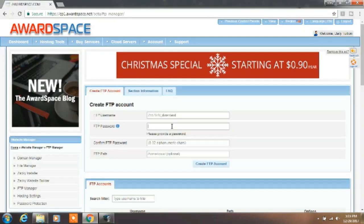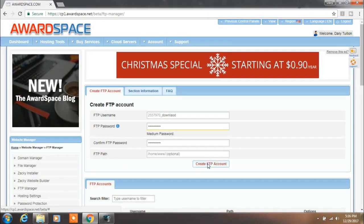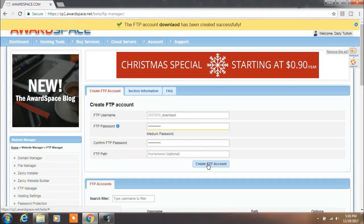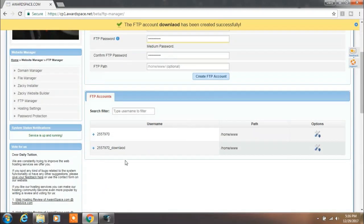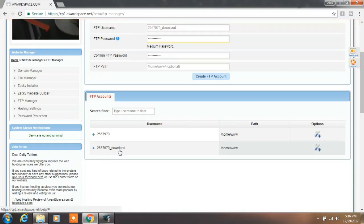After you see the confirmation message, scroll down and you will see your FTP account. Expand this by clicking on the plus button or settings icon on the right side of the page.